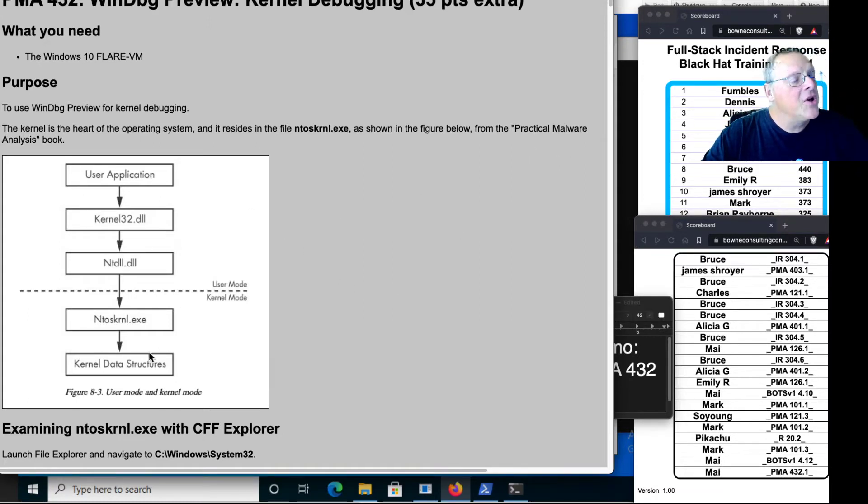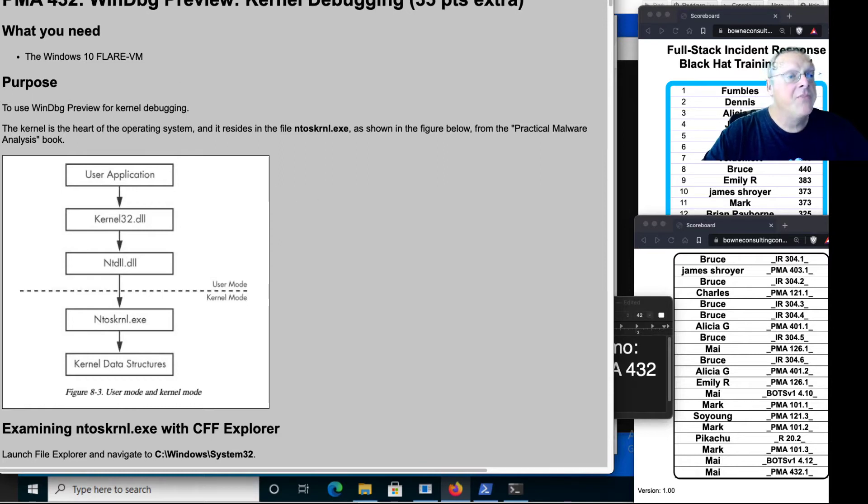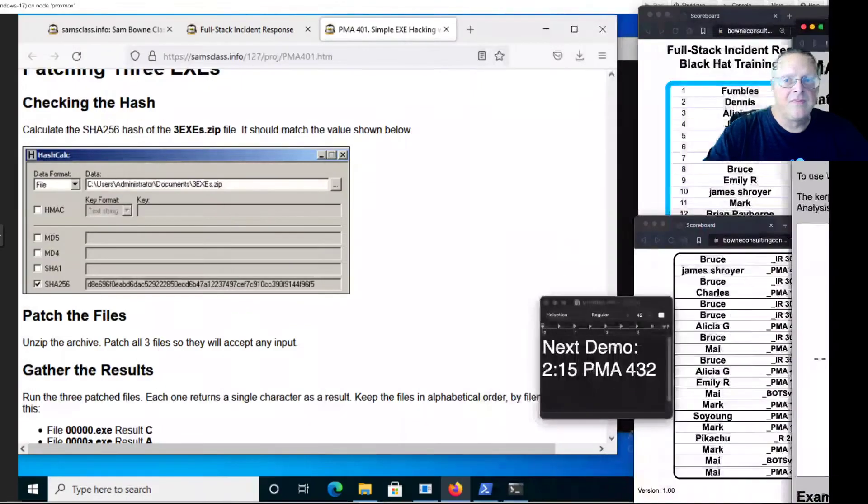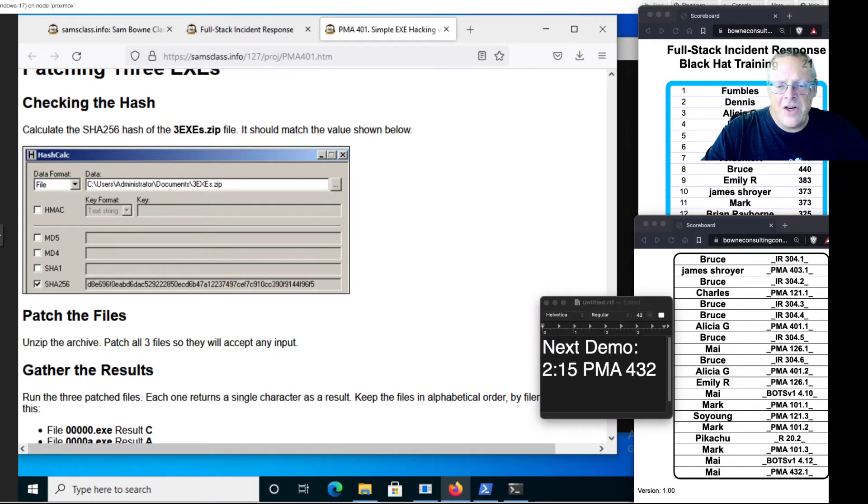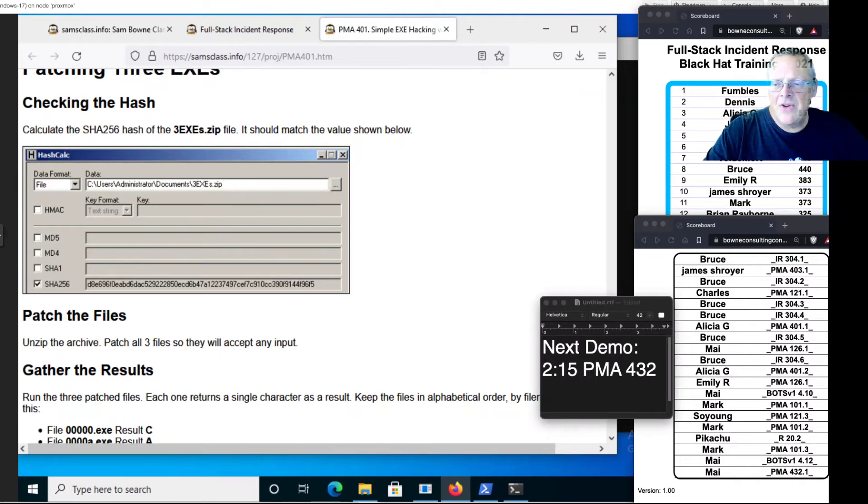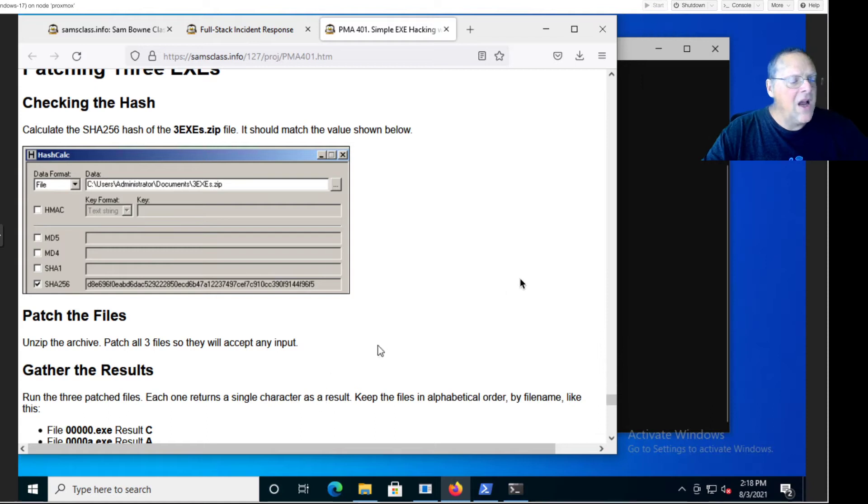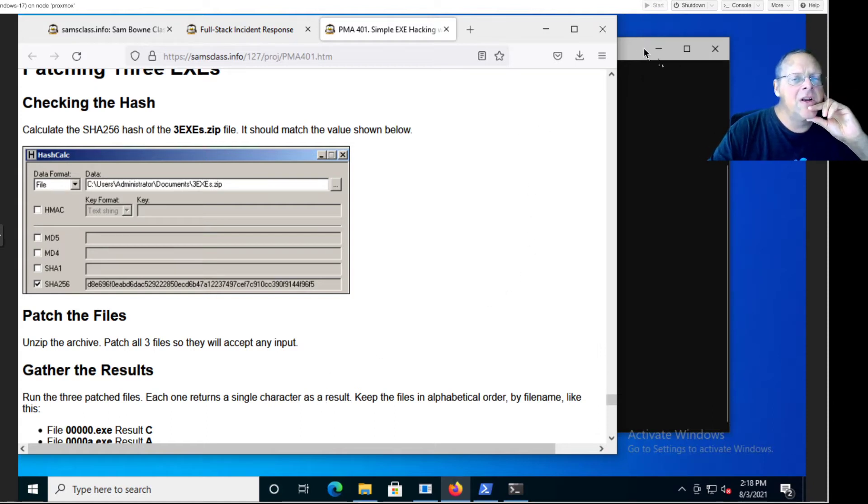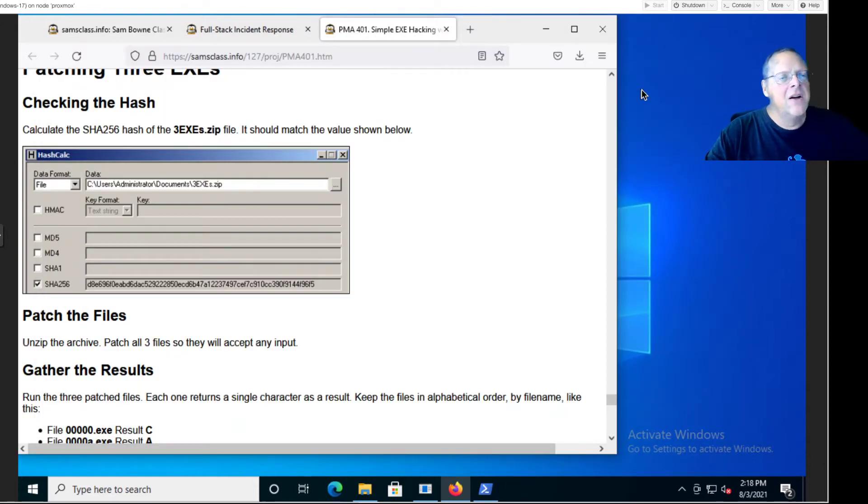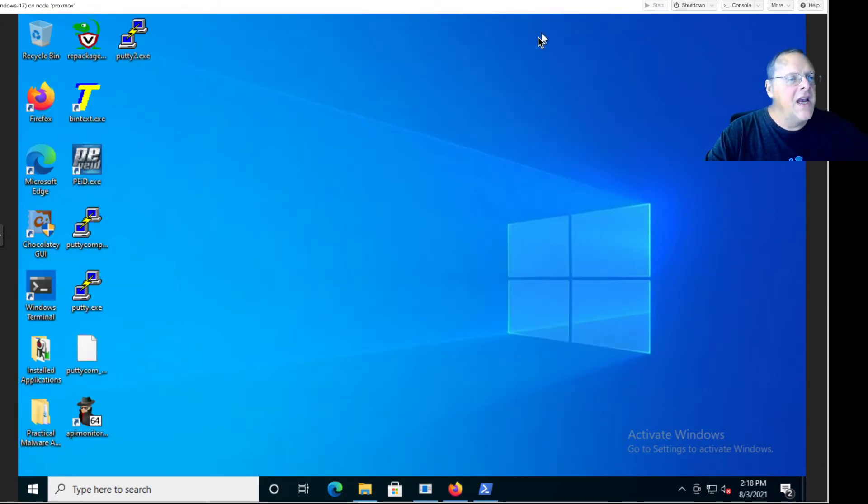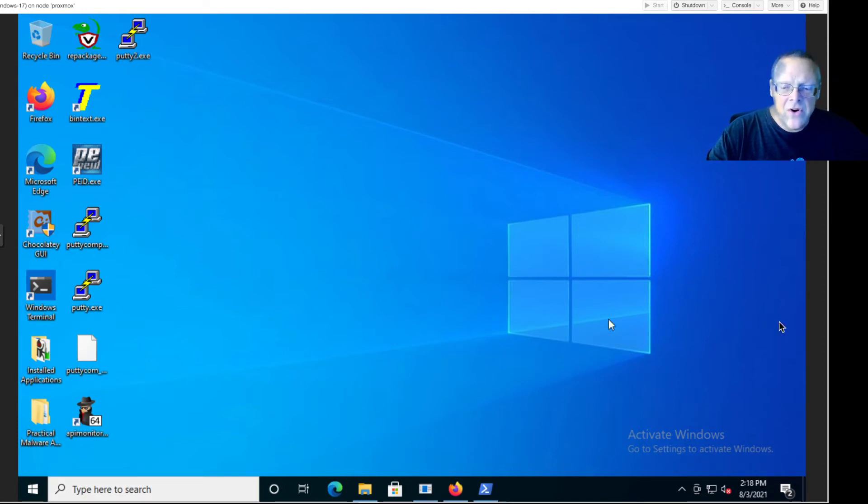If you want to examine the kernel, you can't use a user land debugger like Olly. You've got to use Microsoft product WinDebug, which is pretty hard to use. It was originally, in my opinion, a command line tool, although it always had a very primitive GUI. Microsoft has slightly improved the GUI, although not that much. They had improved it with this new thing called WinDebug Preview. It's better, but it's still a lot harder to use than Olly.